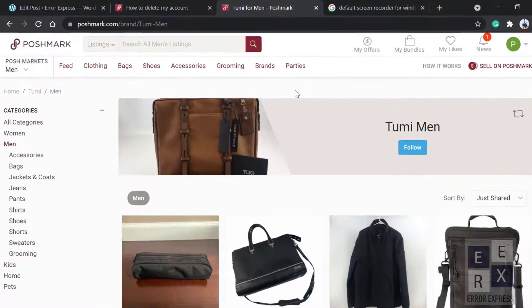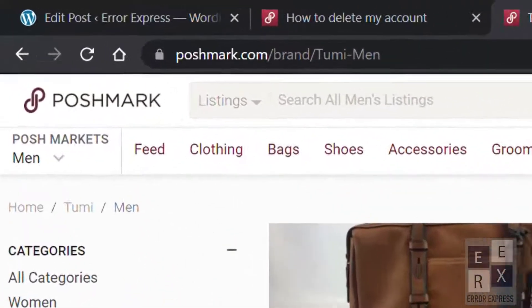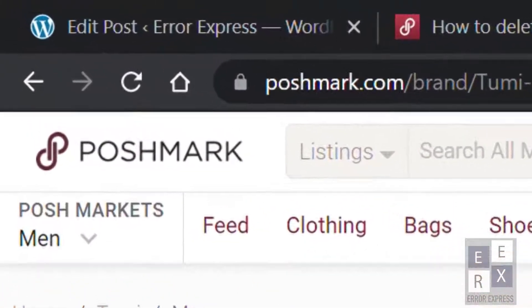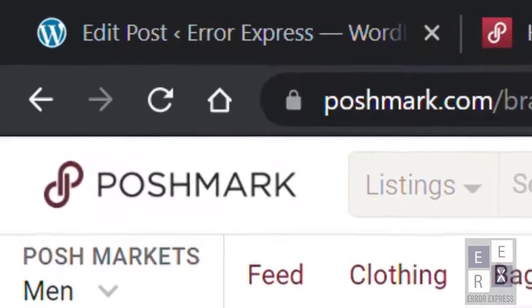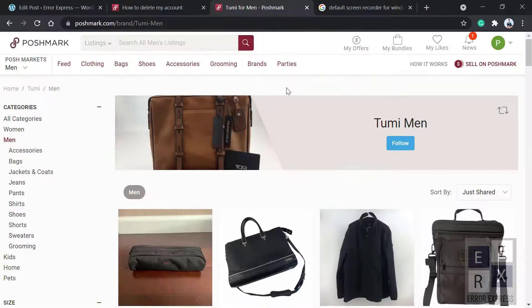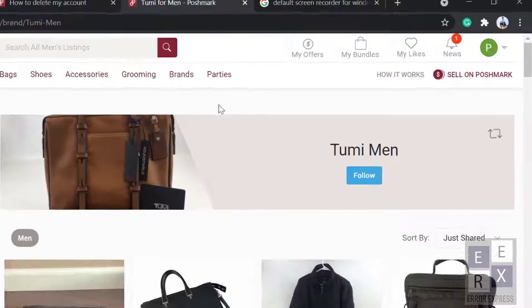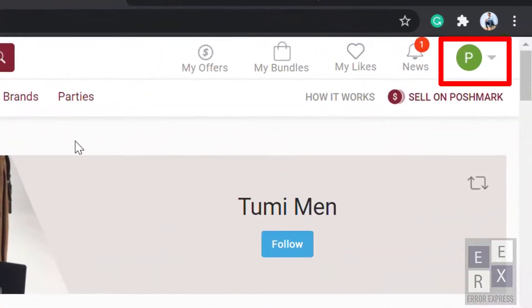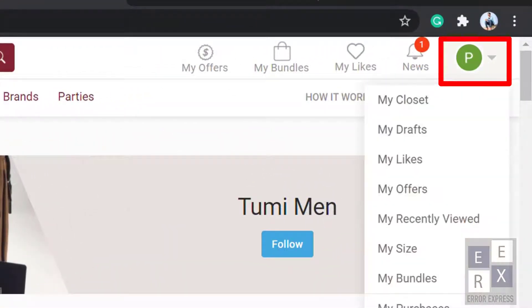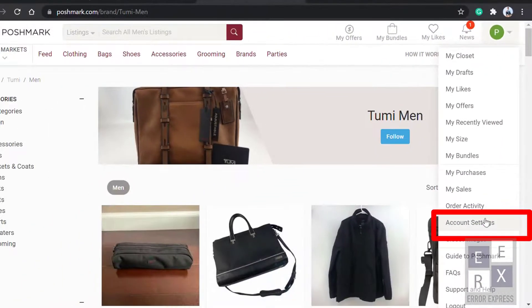In your browser, search poshmark.com and log in. This is the interface of the website. Look at the upper right corner, you will see the profile photo. Click on it and select Account Settings from the drop-down menu.